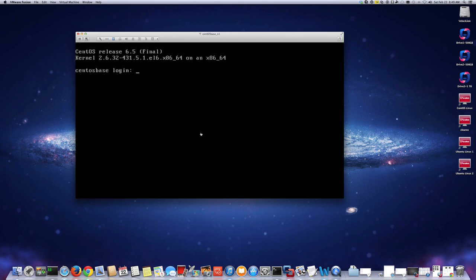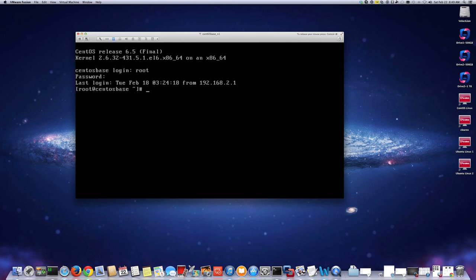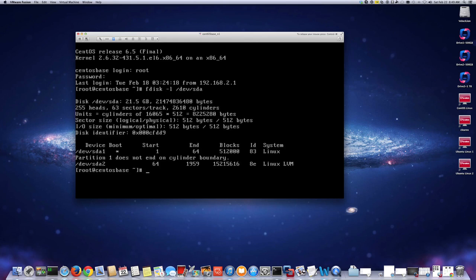I'm going to log in as root, or you can use sudo if you want — similar concept. I'm going to do fdisk -l /dev/sda. That's my disk. Now you can see it's showing 21.5 gigabytes. So I'm going to go into fdisk.